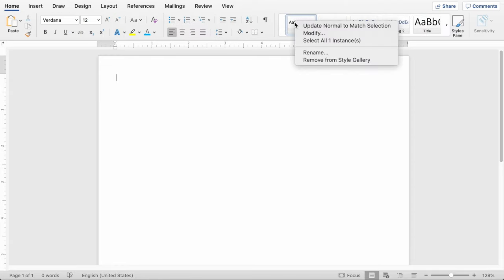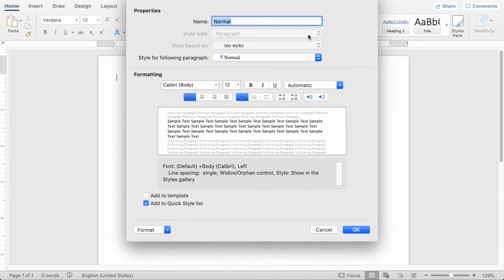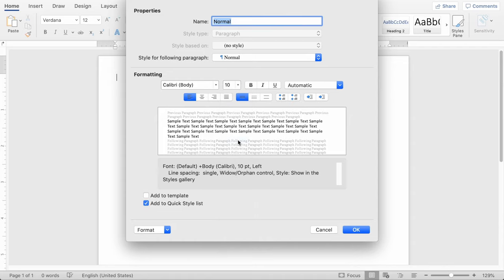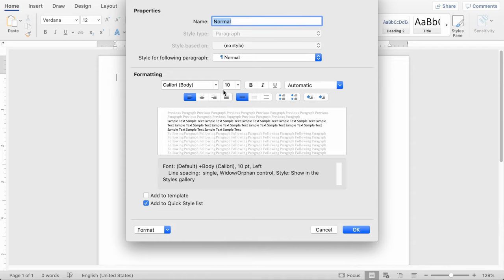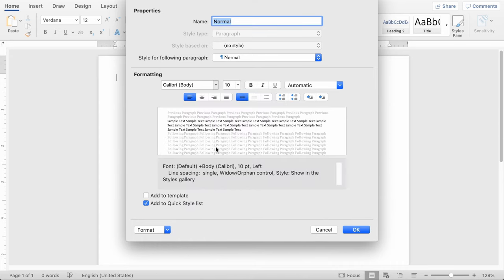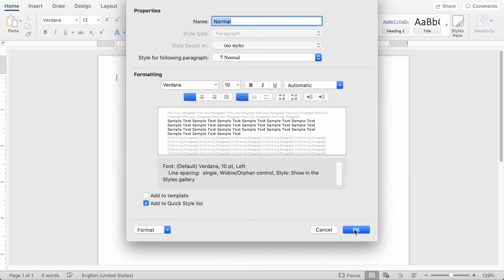The next thing you want to do is modify the normal style. So you can keep it as Calibri if you want. I like to switch it to font size 10 and the font Verdana. The only reason I bumped that down to font size 10 is it's a little bit bigger of a font.